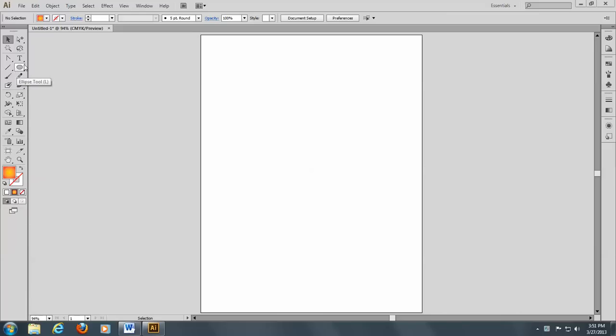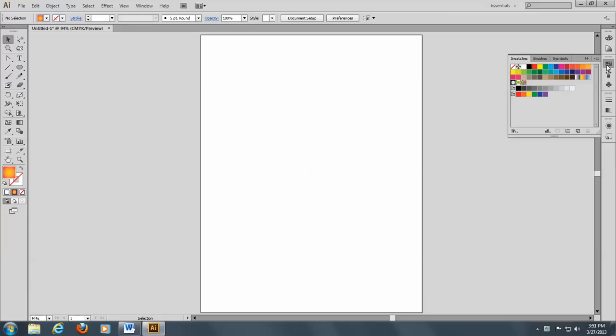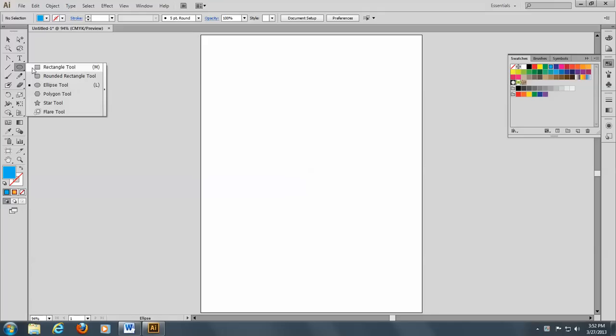So let's start out. First of all, let me open my swatches here and change my fill to a cyan. And we'll start out with a rectangle, square actually.